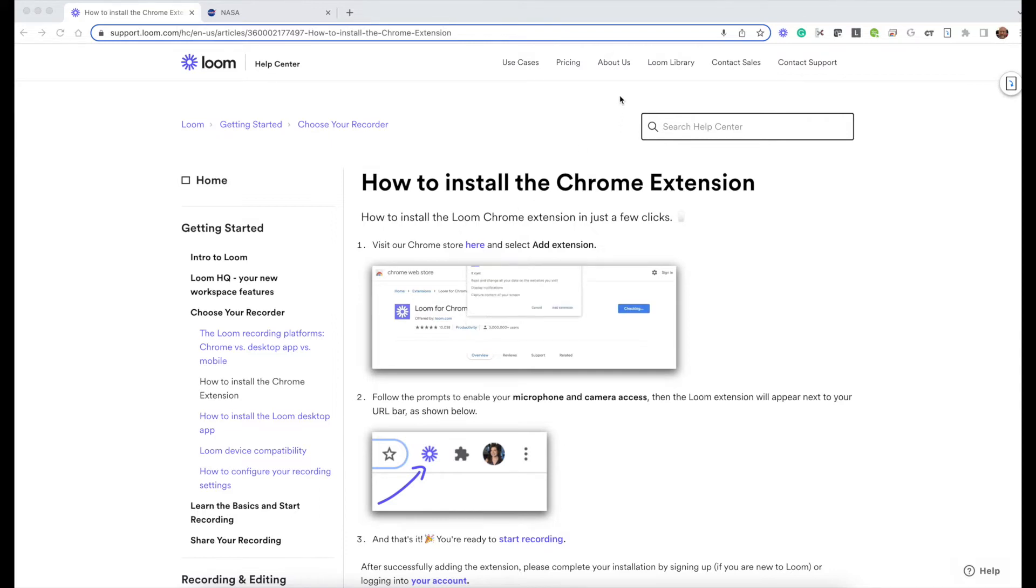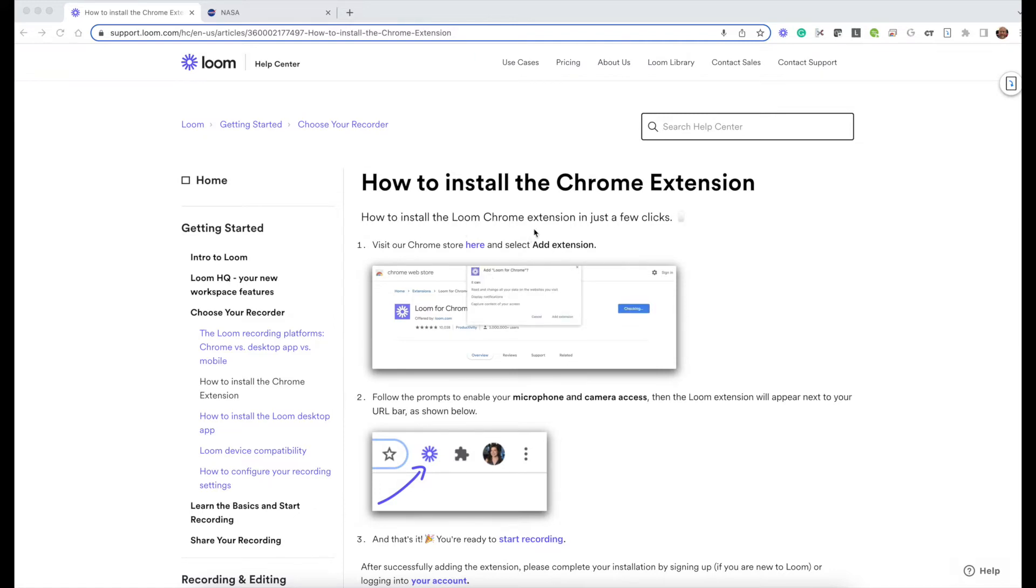The first thing you need to do is install the Chrome extension and I'm going to give you the shortcut to this page that will walk you through how to add the extension.